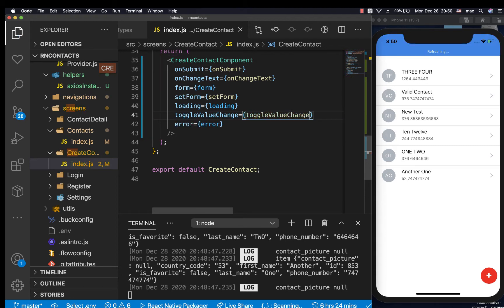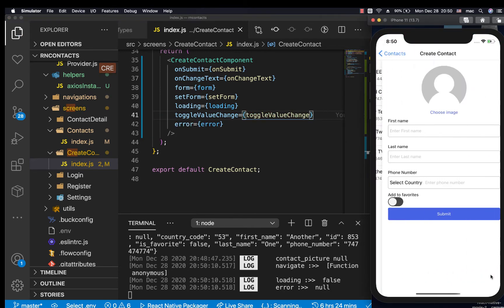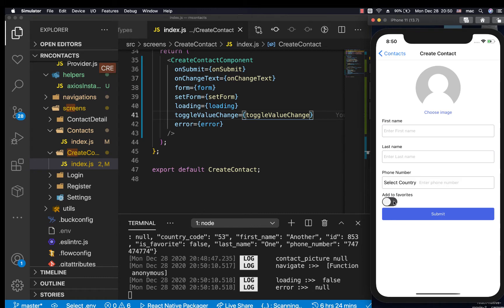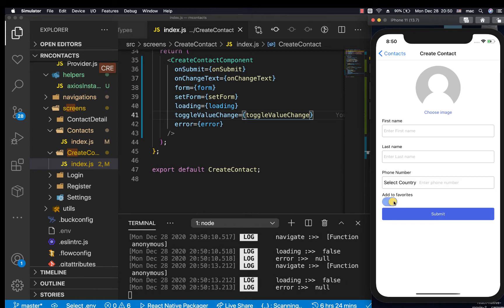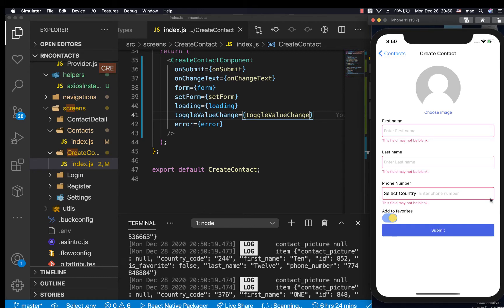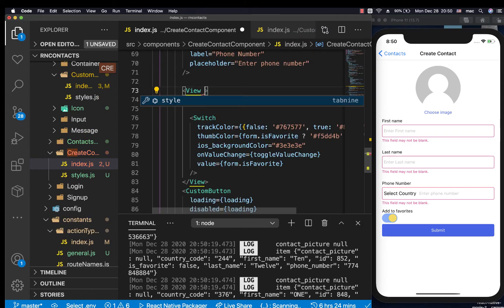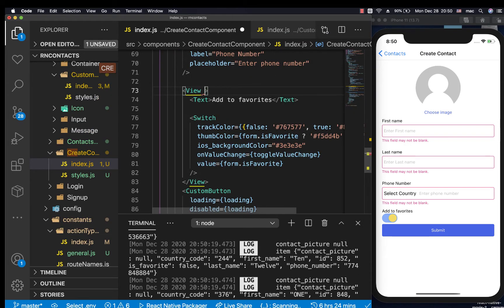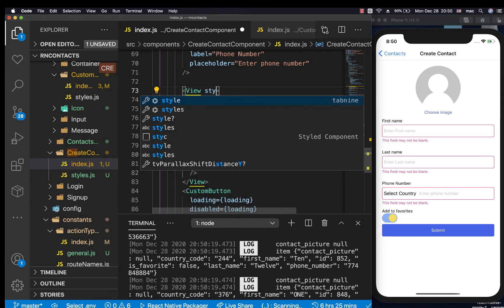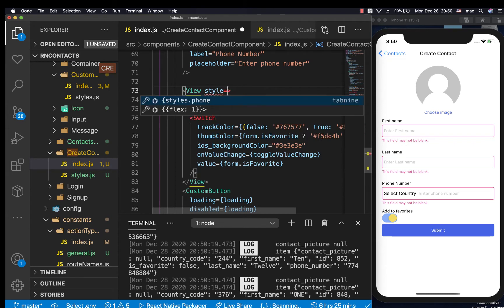When we come here, you notice we have our switch and when we click it, it changes. But what I want to do is change these colors to use our app colors. I want it to stretch from left to right, so we're going to have a style here with flex direction row and then justify content space between.